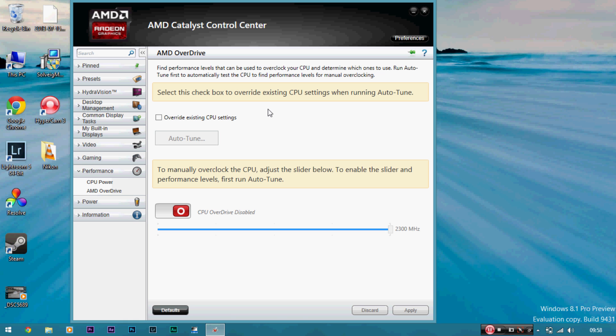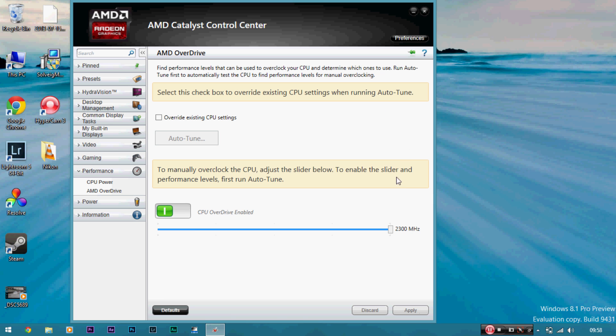After that, you come back to the Catalyst Control Center, then you flip this switch over, click Apply, and depending on how AMD has scanned your laptop, the frequency will be increased. So for me, it's determined that 2.3 gigahertz is a safe frequency.